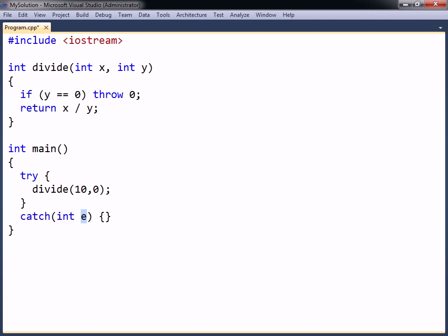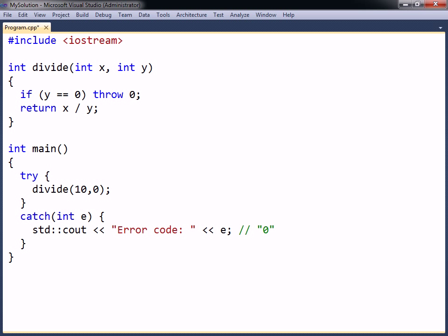The thrown expression will get passed as an argument to this exception handler, where it can be used to determine what has gone wrong with the function. Note that when the exception has been handled, the execution will then continue running after the try-catch blocks, and not after the throw statement.